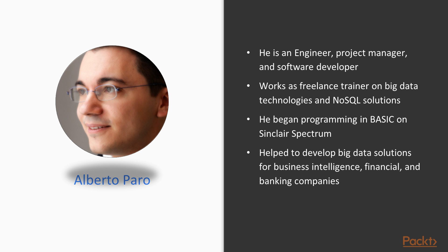He began programming in BASIC on a Sinclair Spectrum when he was 8 years old and to date has collected a lot of experience using different operating systems, applications, and programming languages.